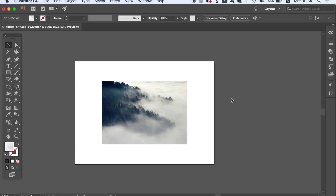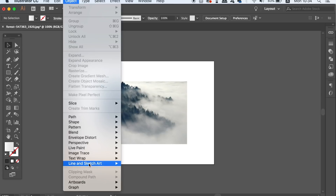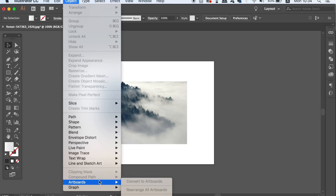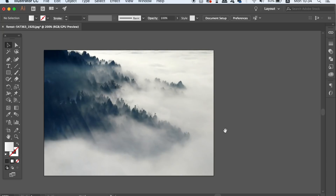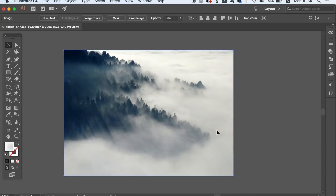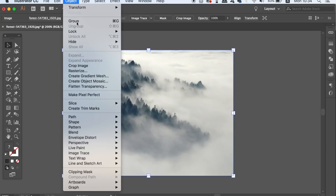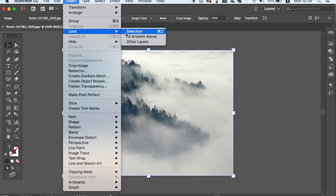We want the canvas in Illustrator to actually fit around the image perfectly, and to do this you simply need to head up to Object, Art Boards, and then find the Fit to Bounds option. Then go ahead and lock down your image so it doesn't move around throughout today's tutorial.